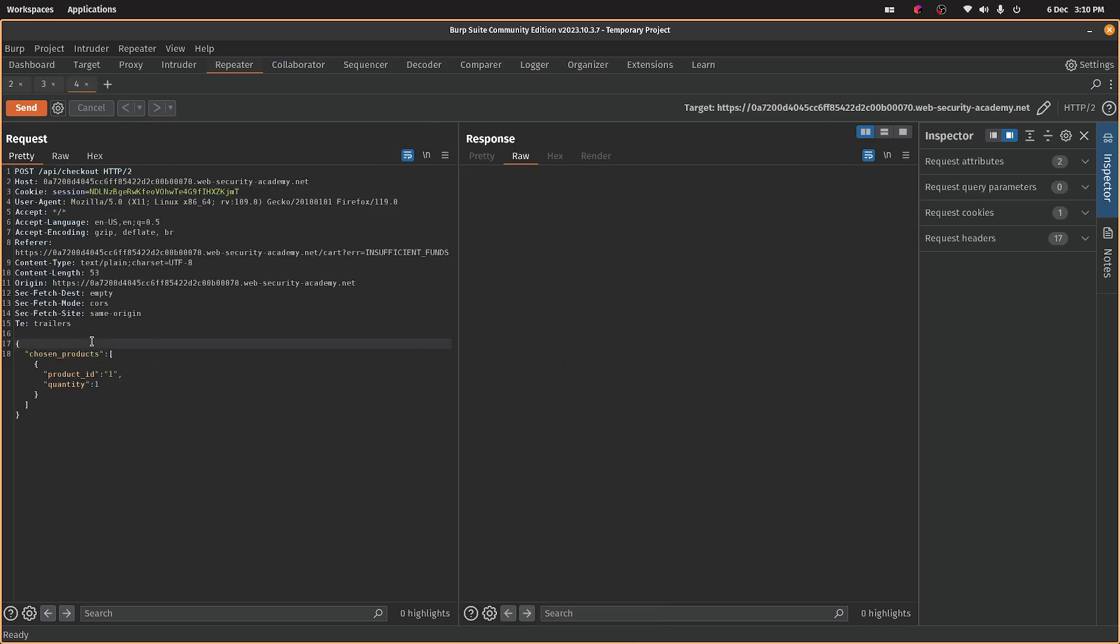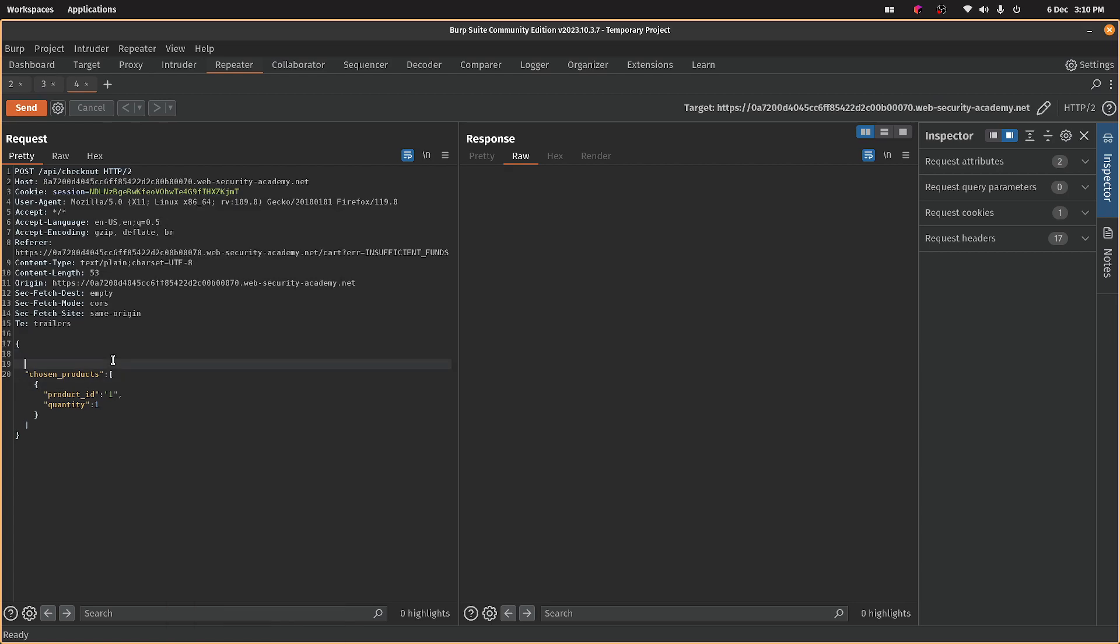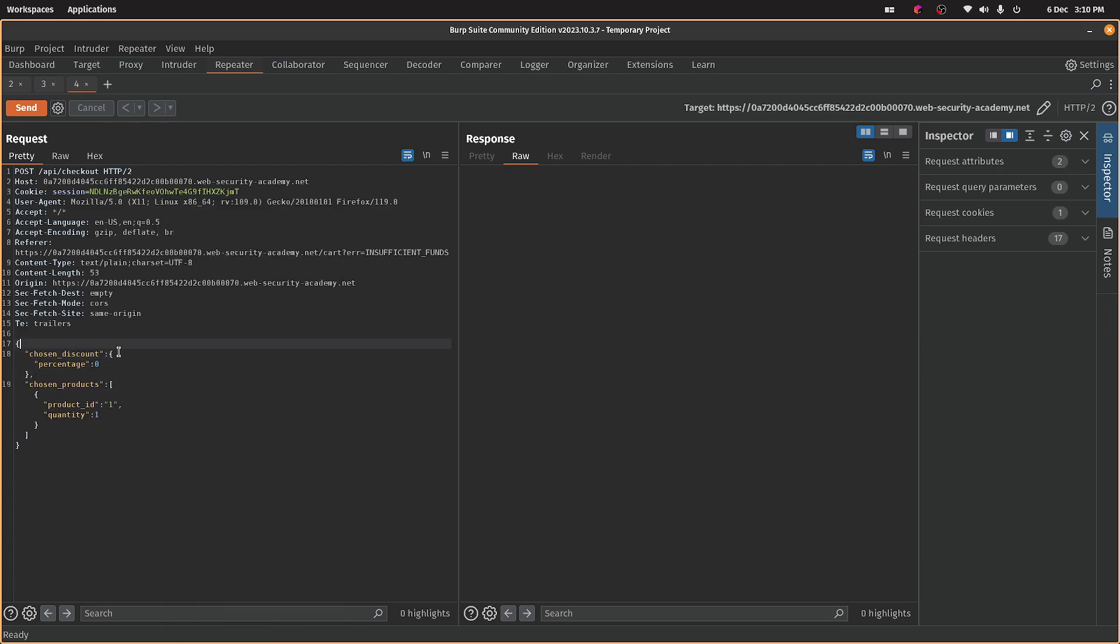That would make sense. Let's paste. Percentage... I'm guessing 100. Chosen products ID one.